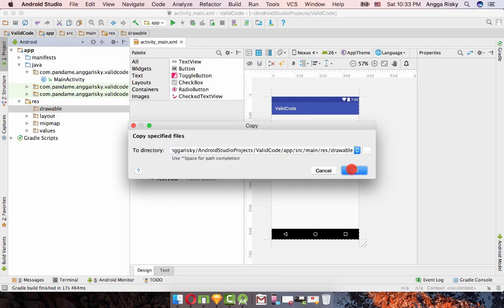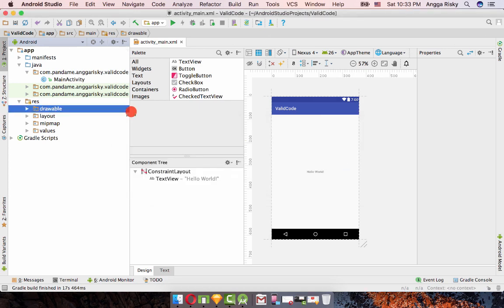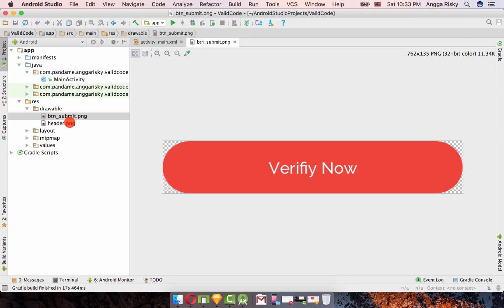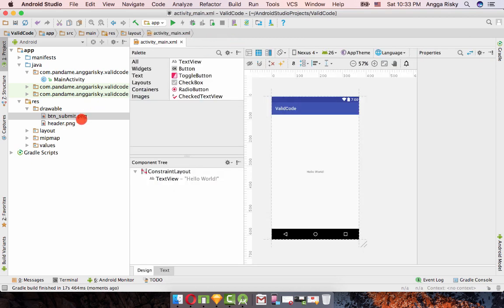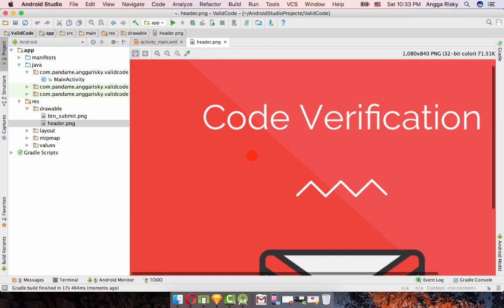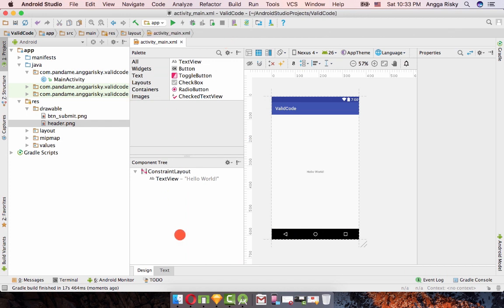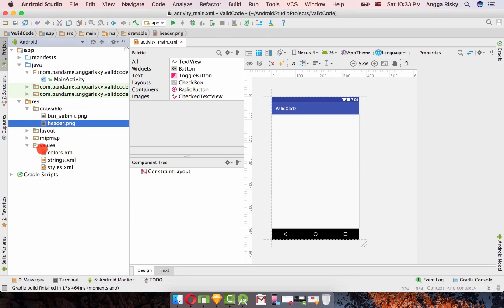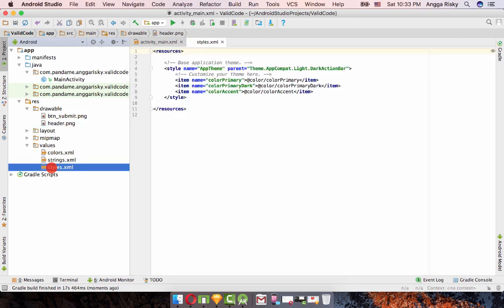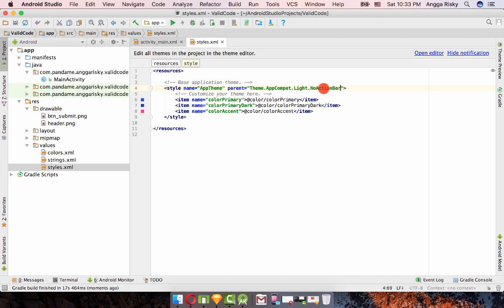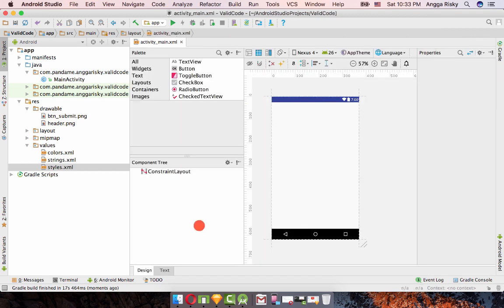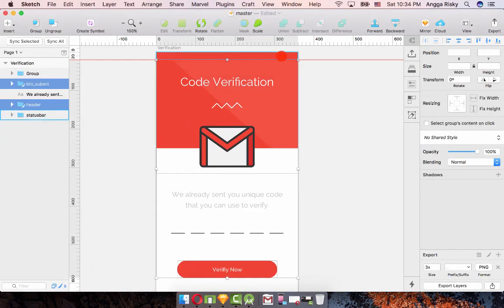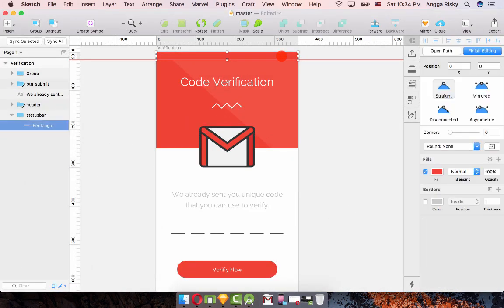After that I'm going to paste my assets into the drawable directory and we already have btn_submit and header. I'm going to remove this and go to values, go to styles because I don't use the action bar so we're going to close it.